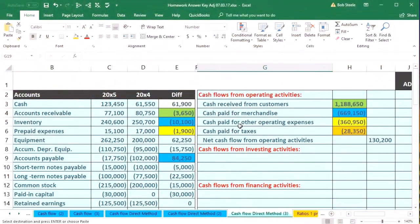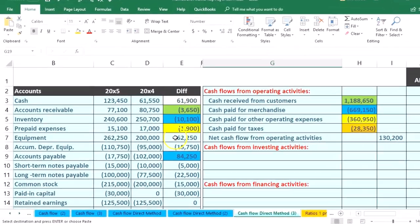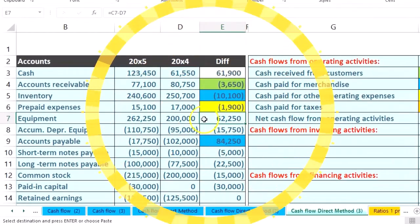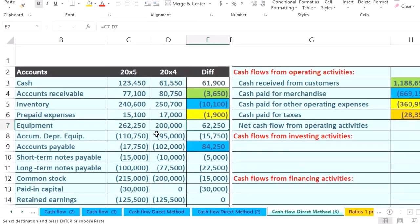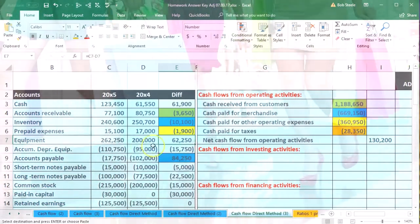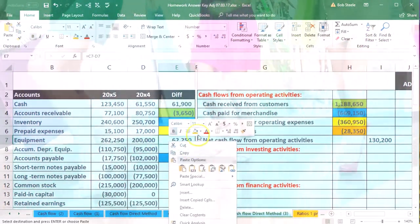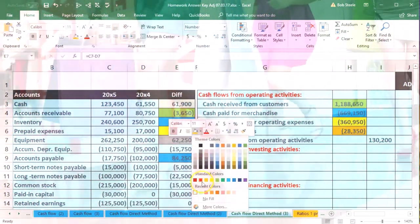Investing activities is one of the most confusing areas because it typically deals with selling of property, plant, and equipment. In this case we have this change in equipment — it went from 200,262 to 250. It's an increase, and you would think that means we purchased equipment. That looks like a purchase of equipment, so I'm going to highlight that in red. I've got to put that somewhere.